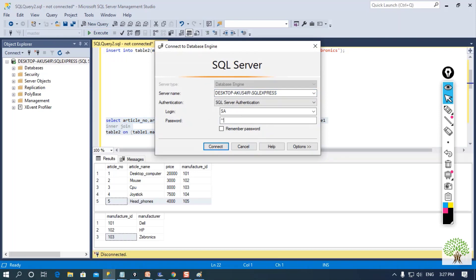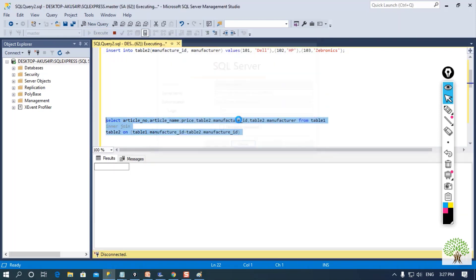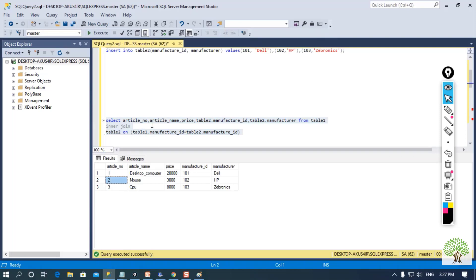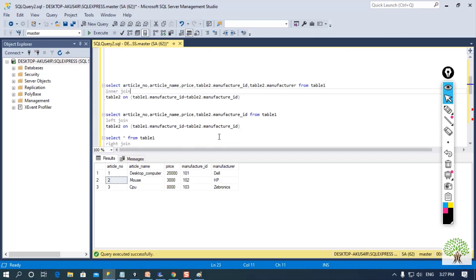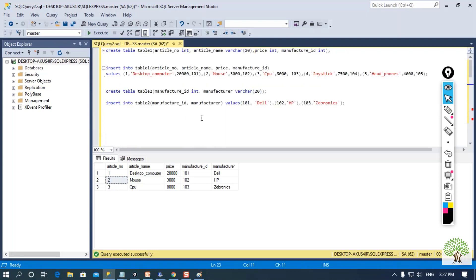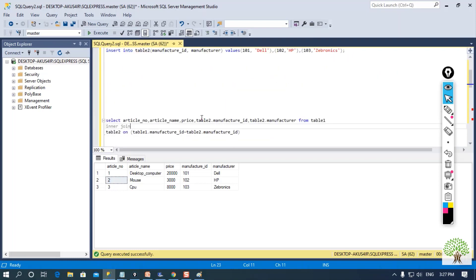Let me connect with SQL Management Studio. I am getting my result here — I am getting only three records because these three rows were common between both of the tables. This is how you can perform inner join.